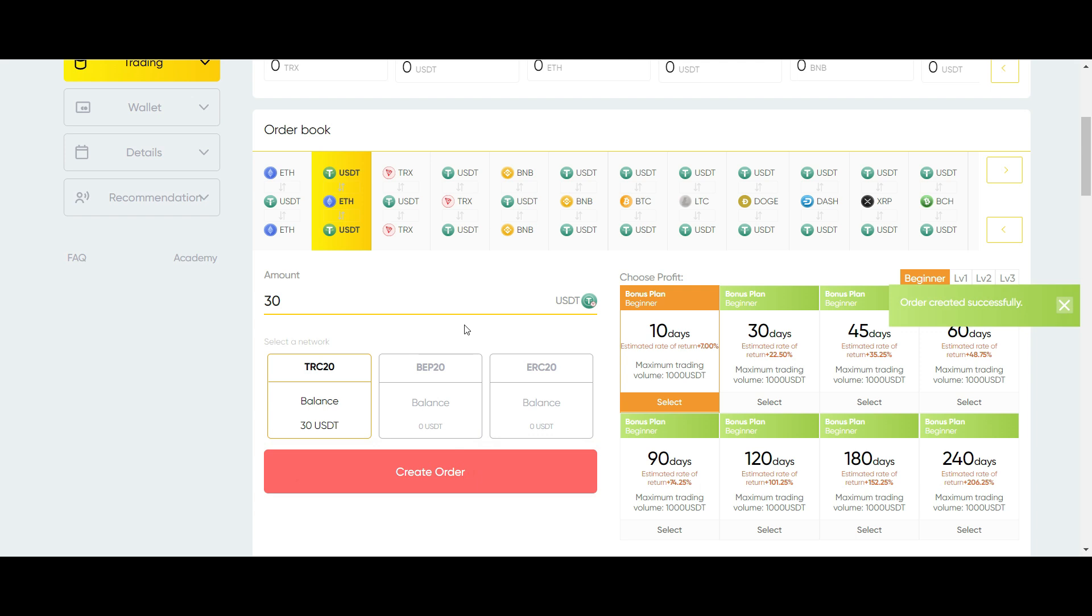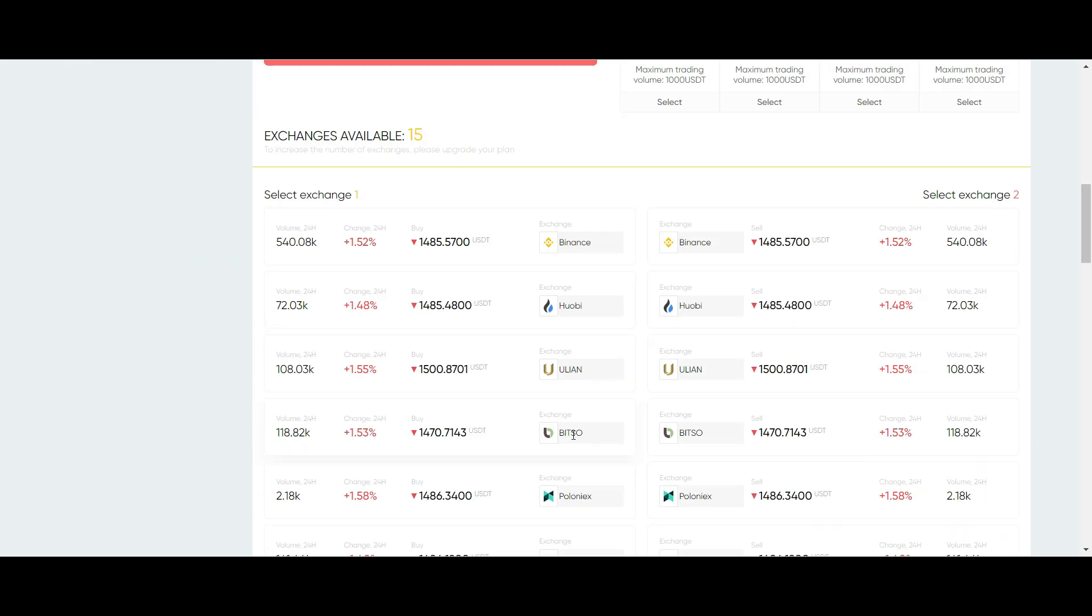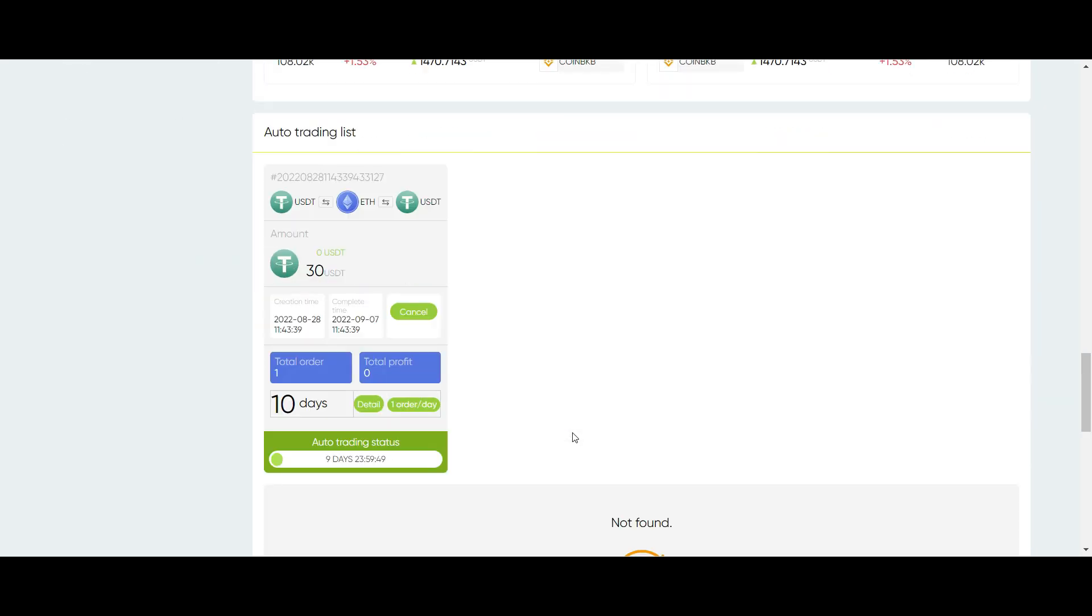When I scroll down, you will notice that the trade has started. This will run for 10 days, after which my initial capital, profit and experience bonus will return to my wallet.